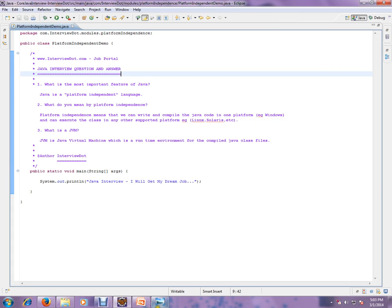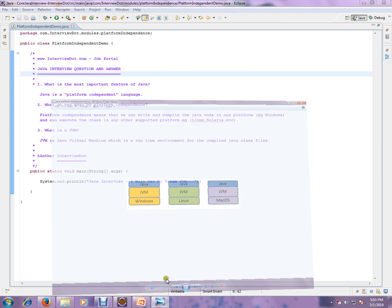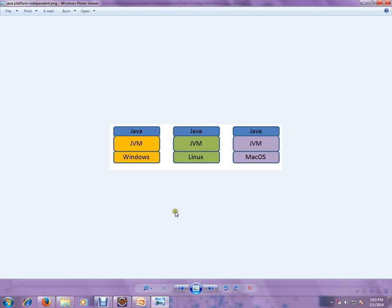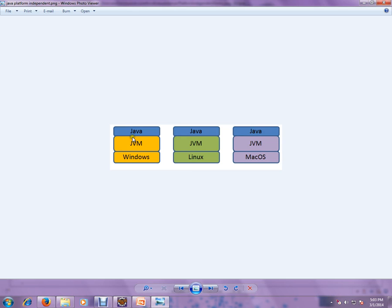I'm going to explain how platform independence works. So you have written, for example, an employee class. We are printing the employee details. You've written the code and compiled it, and you're able to run it on